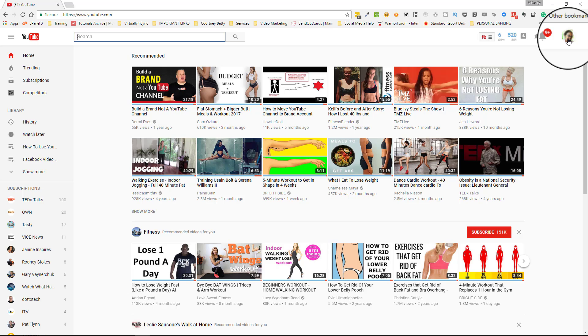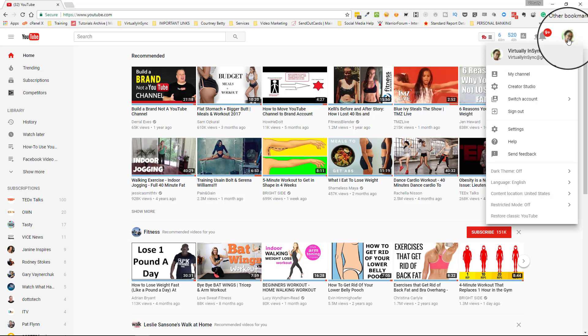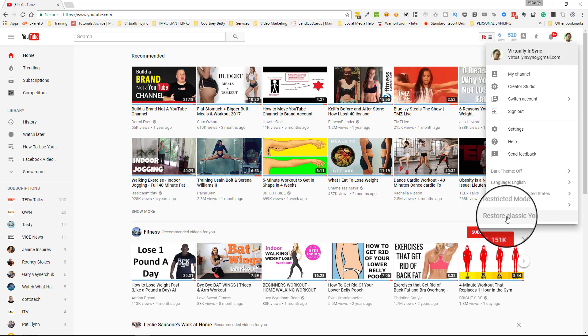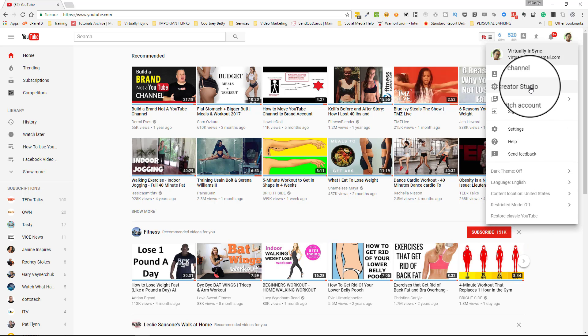Just so that you know, this version that you're seeing here is the new layout for YouTube. If you want to or prefer for right now to view the old version or the classic version, you can click on your face icon and then scroll down to the bottom where it says restore classic YouTube.